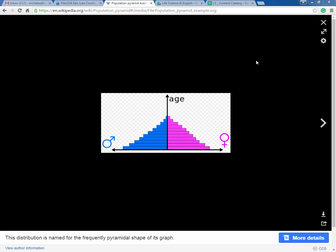This is a population pyramid and it's arranged in a left side versus right side. Males are generally shown on the left — the colors may change — and females are generally shown on the right.